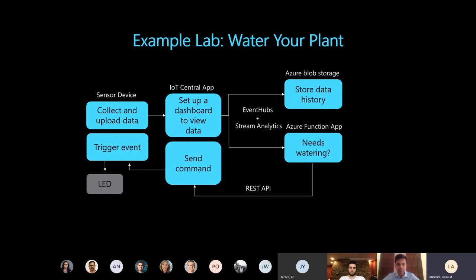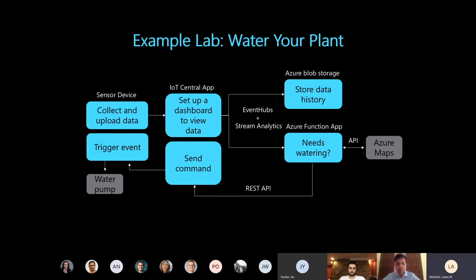This lab also shows you how you can make some simple modifications to this general setup. For example, you can turn on a water pump when the plant needs to be watered, or integrate Azure Maps weather prediction to take the expected rainfall into account when making a decision on whether or not to water the plant.